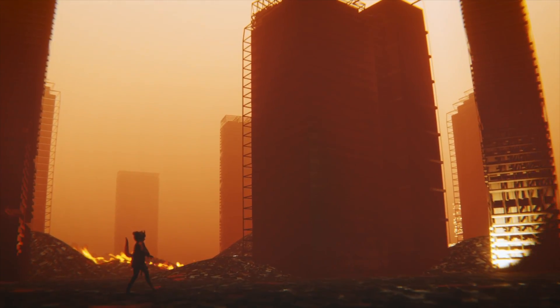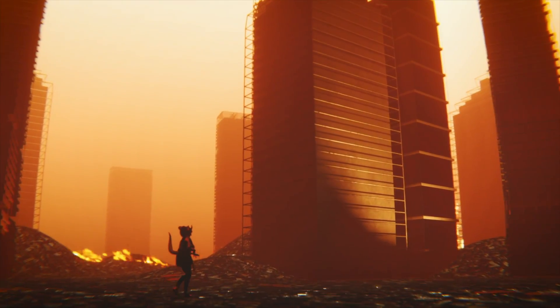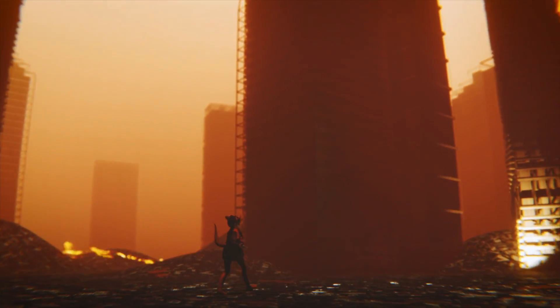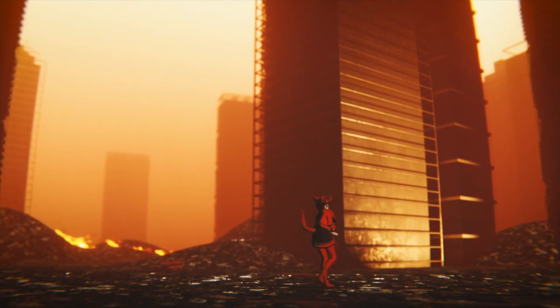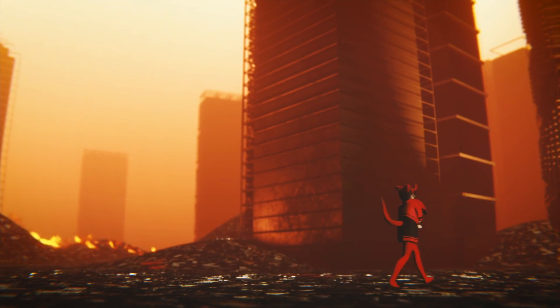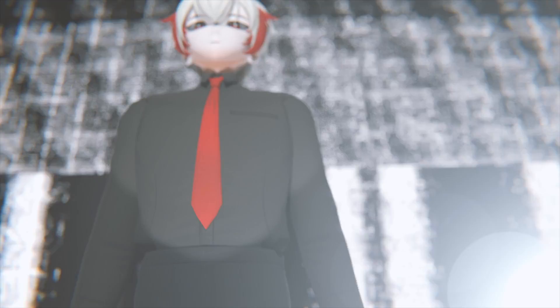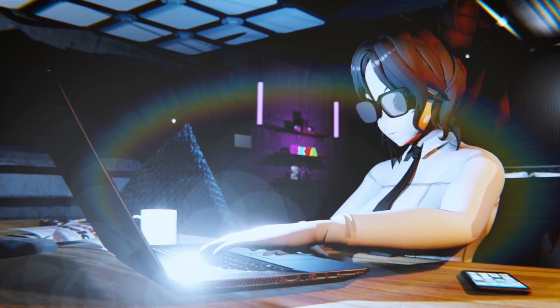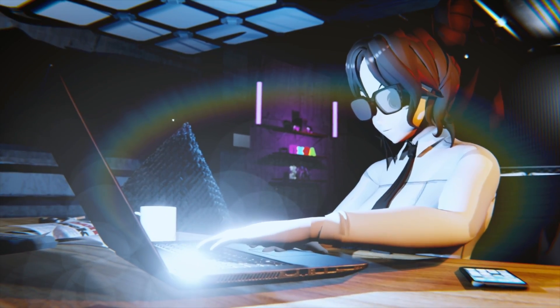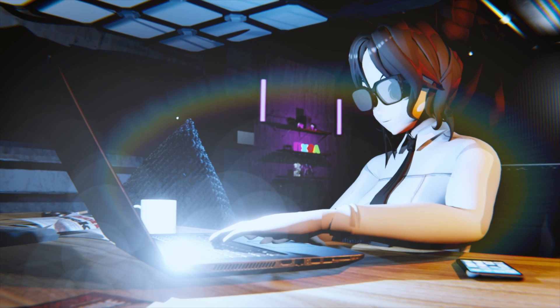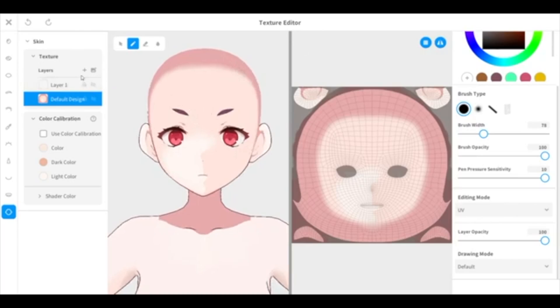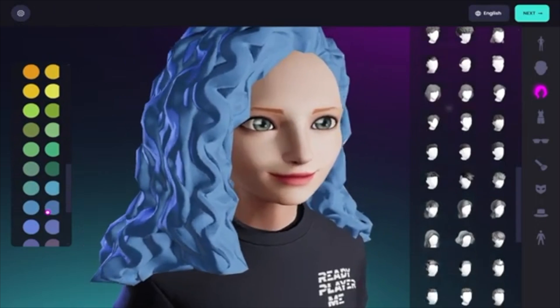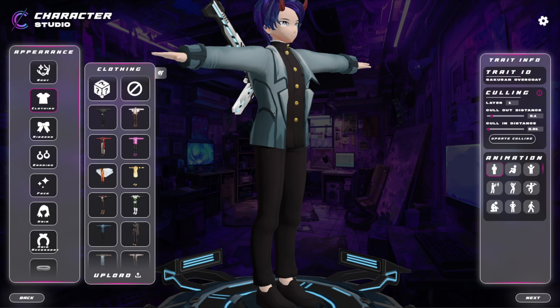Texturing adds realistic surfaces, rigging ensures lifelike movements, and animations bring the model to life. The diversity in VRM creation extends to specialized builders like Vroid, Ready Player Me, and C-Studio.